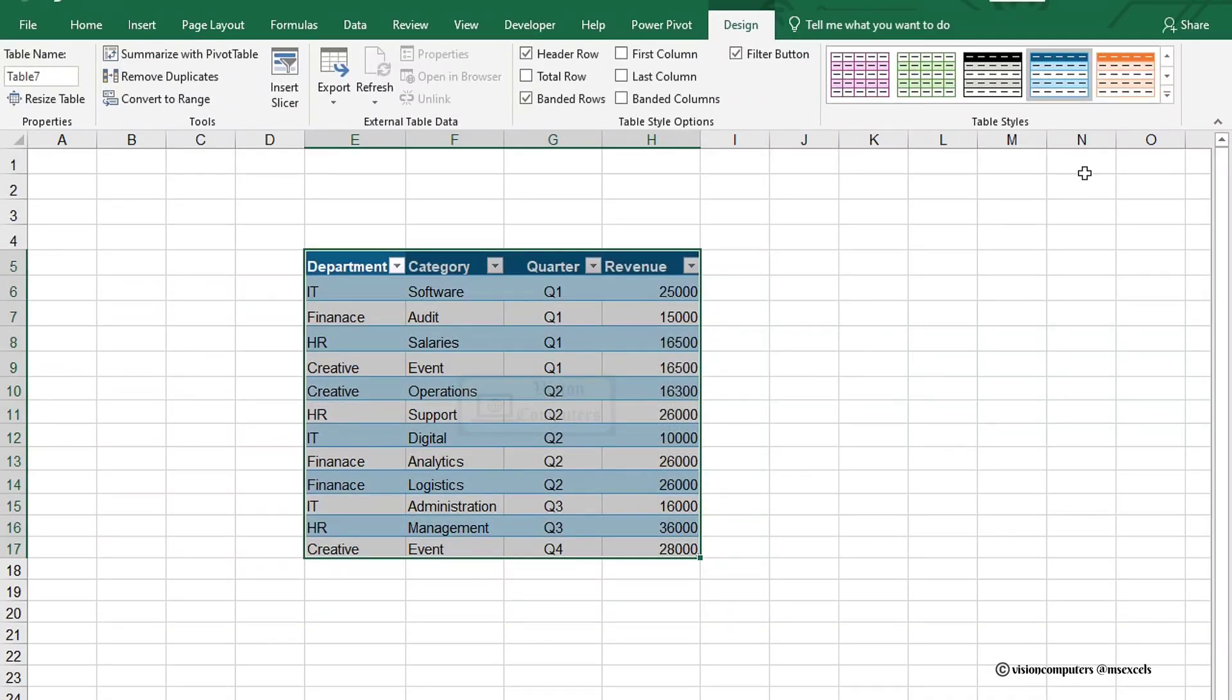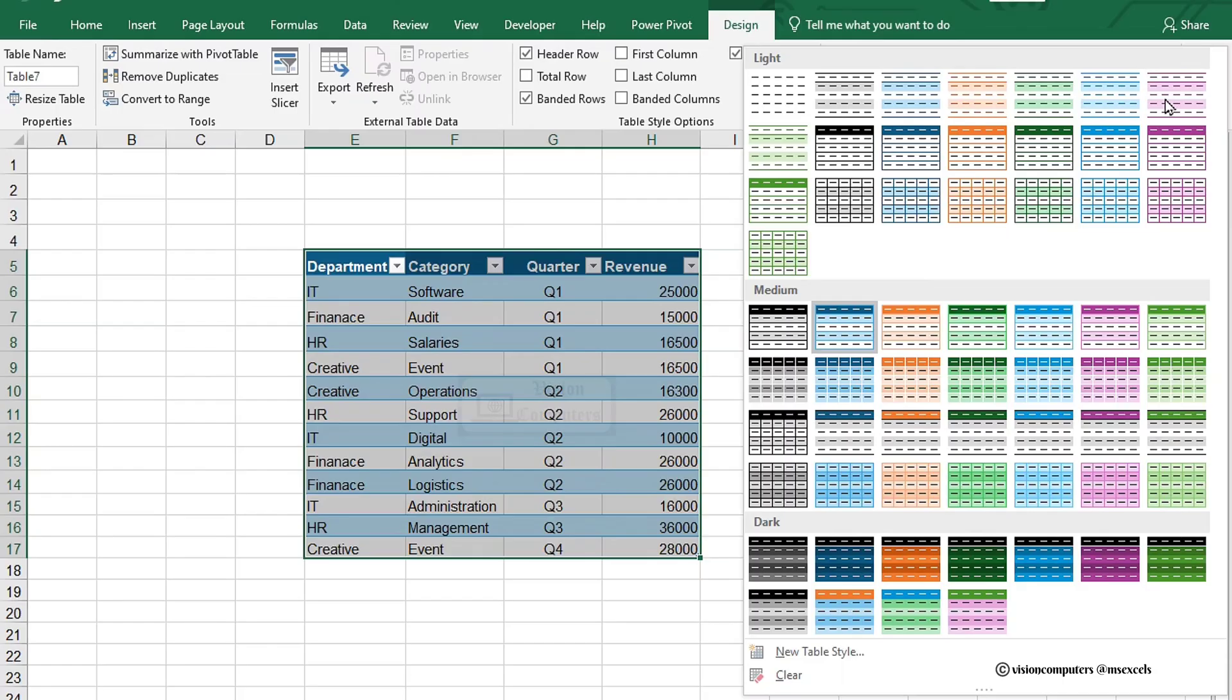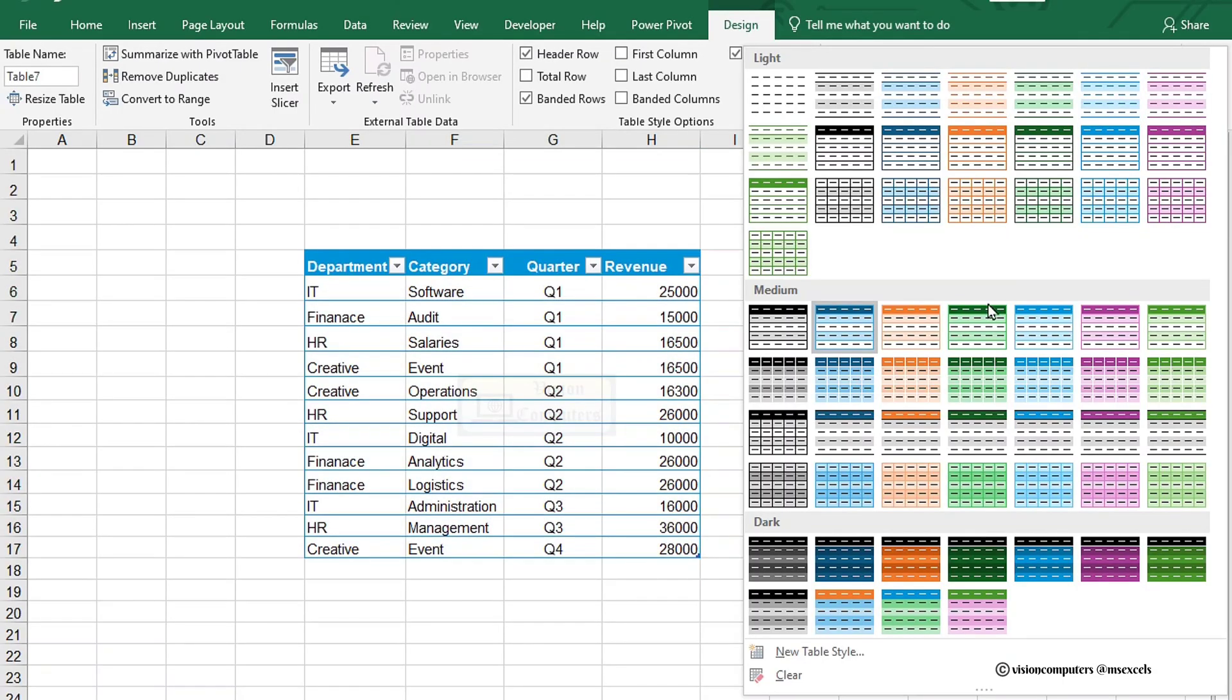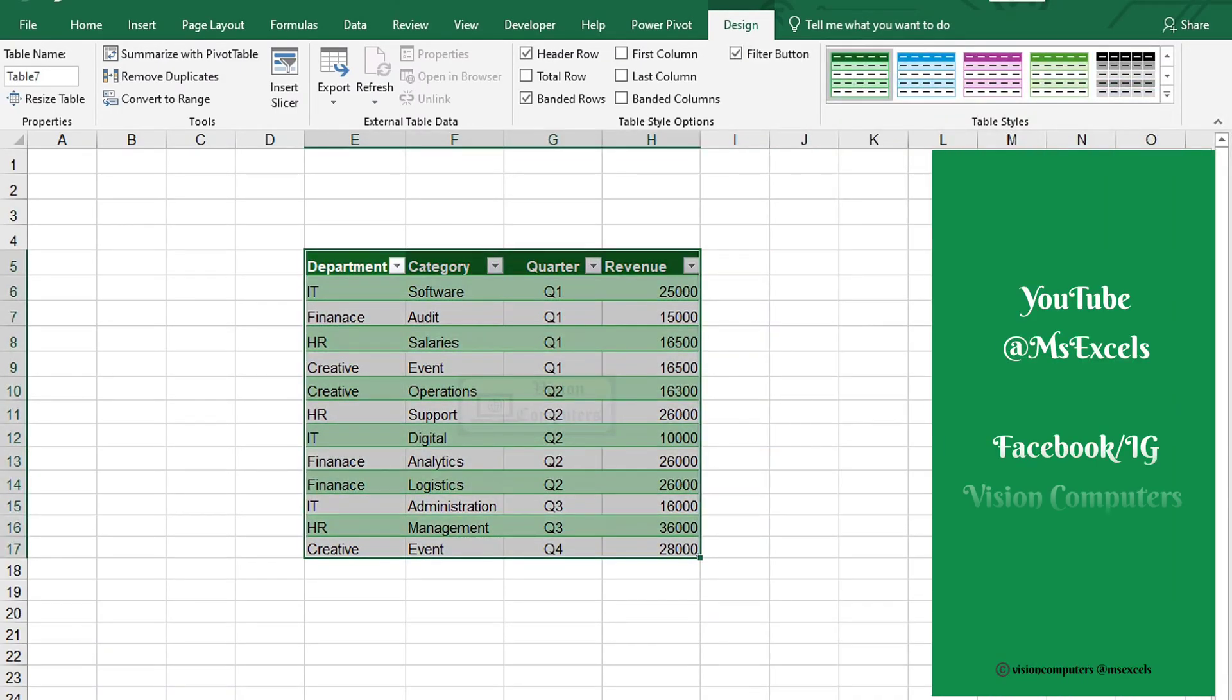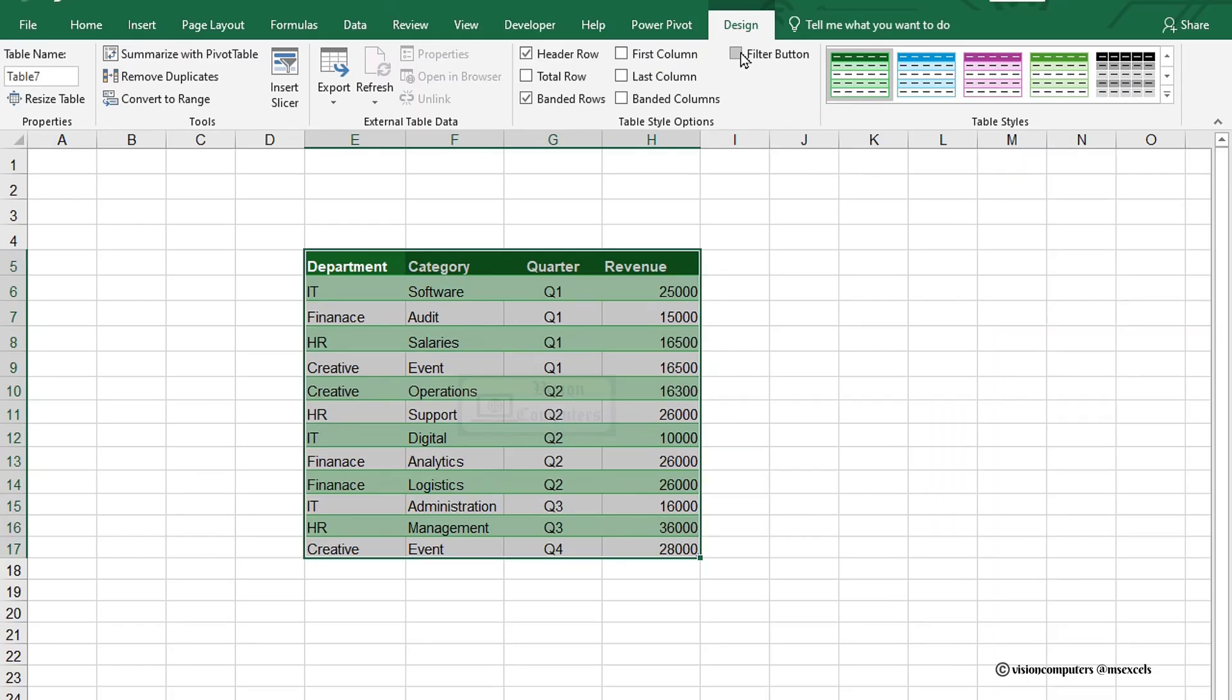Now, let's give our table some style. Head over to the table design and pick the one that looks sharp and makes your data pop. Untick filter button for a cleaner look.